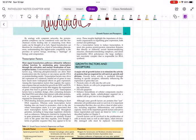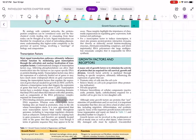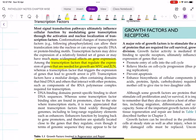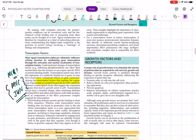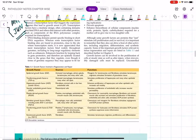Now let us see about transcription factors. MYC is a transcription factor. In the entire human genome, there are two transcription factors which regulate the expression of genes needed for growth: MYC and JUN. Both are very important MCQ questions. These two transcription factors regulate genes needed for growth.